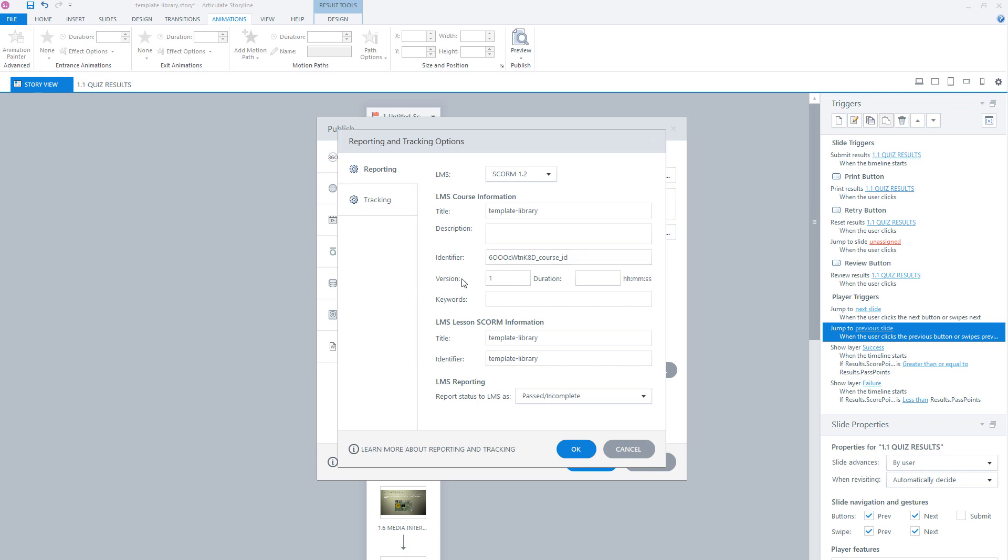Also, you can indicate which version of your module it is. For instance, if you publish it the first time to the LMS, it's version one. You can fill in how long it takes the user to complete your module. You can fill in some keywords. And here you have LMS-specific SCORM information. This is for your course, but SCORM has different fields. This is for the SCORM input, but most LMSs support the LMS course information.